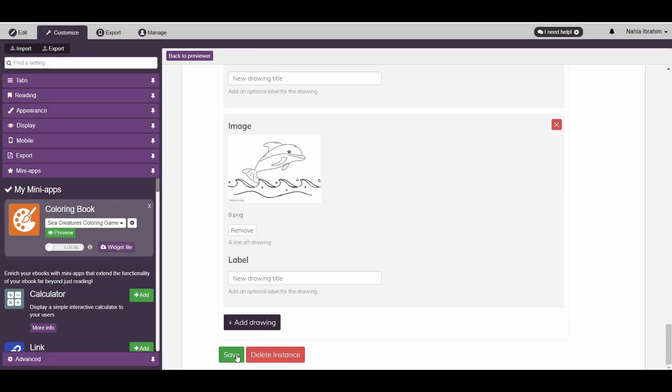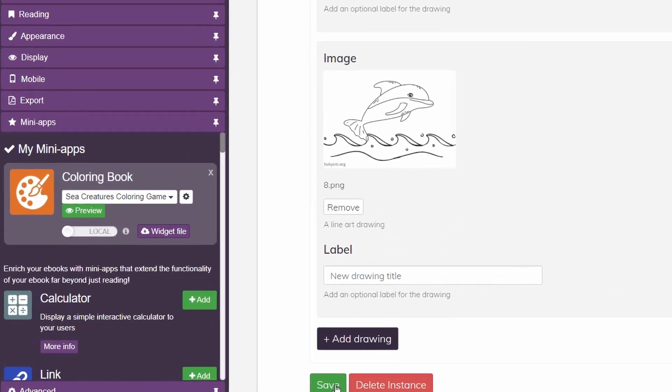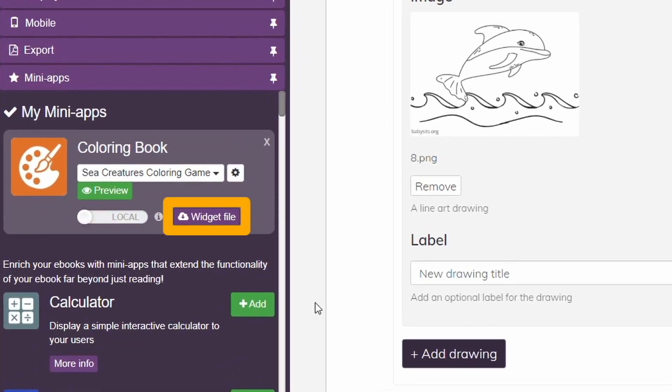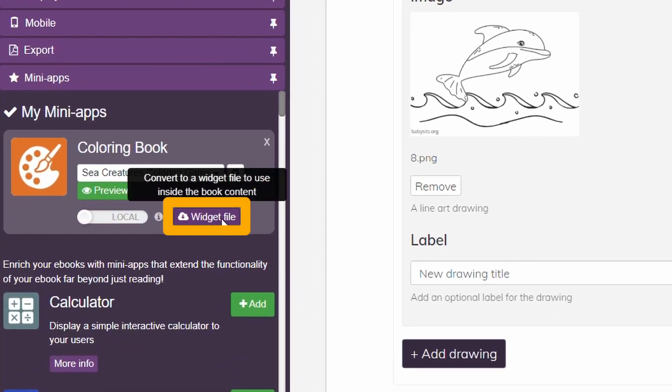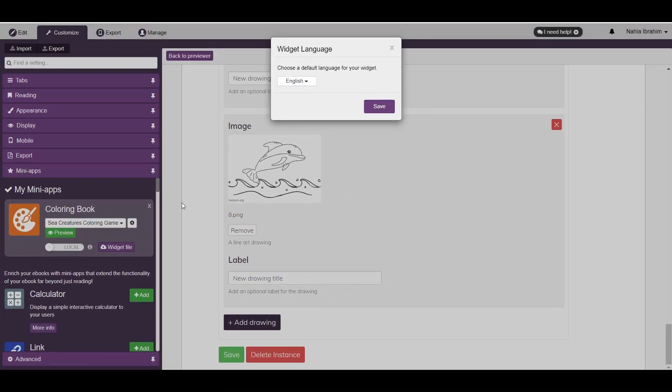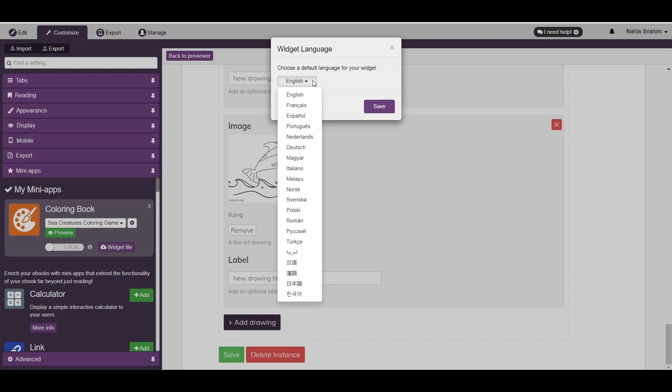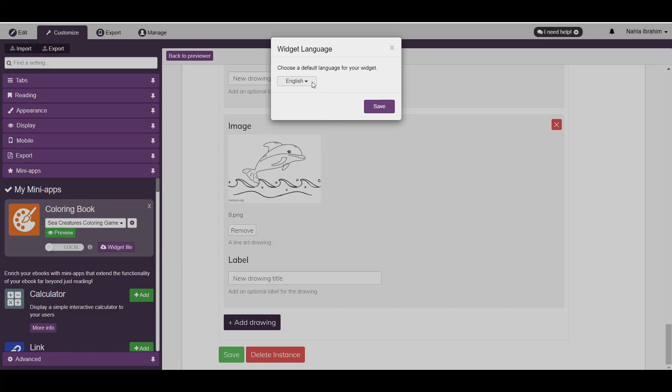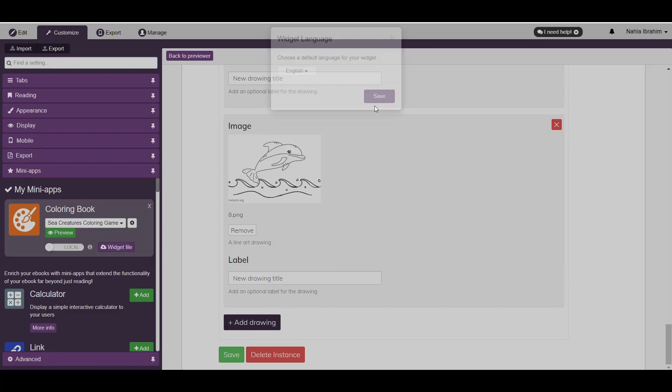After you're done saving your customization, click on the Widget File button here to start creating your widget file. Choose your preferred language and then press Save.